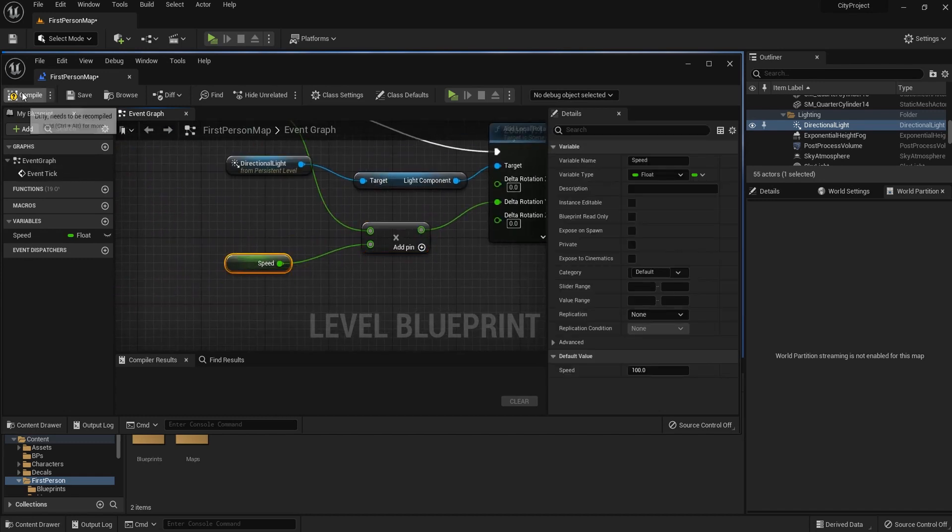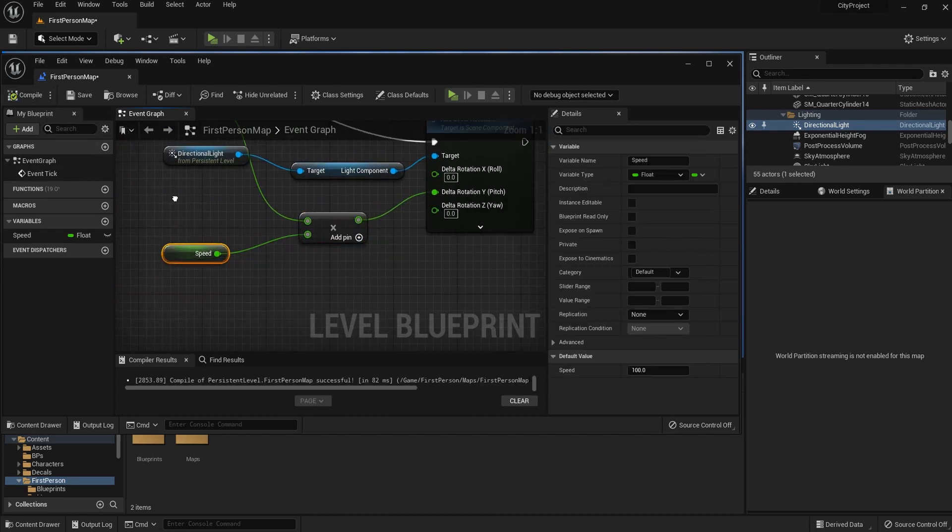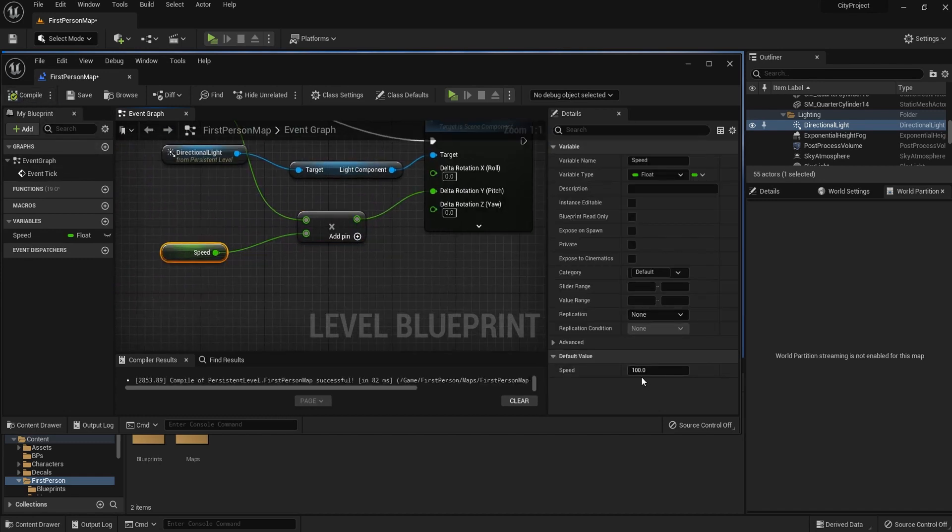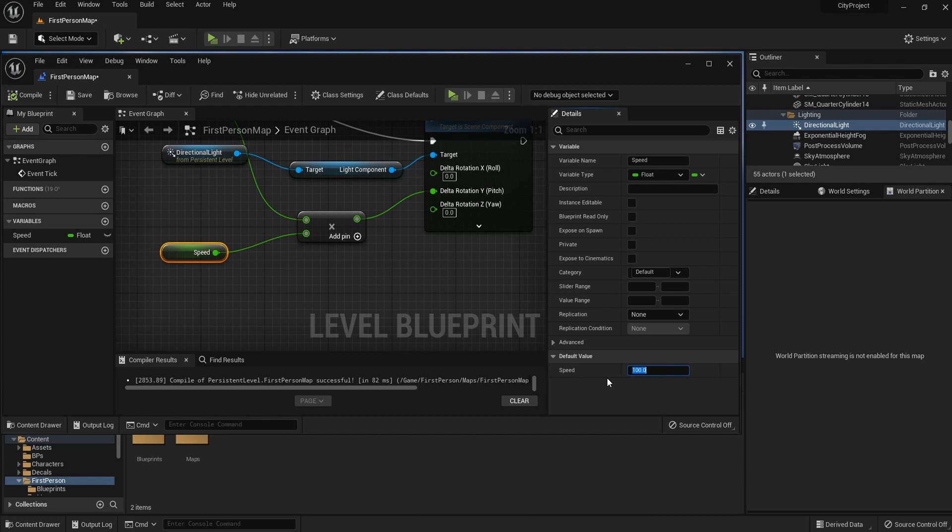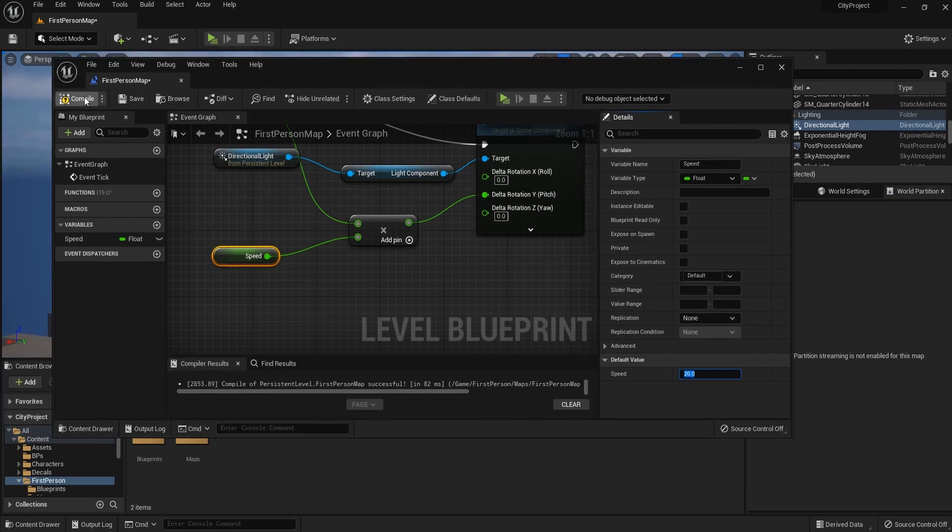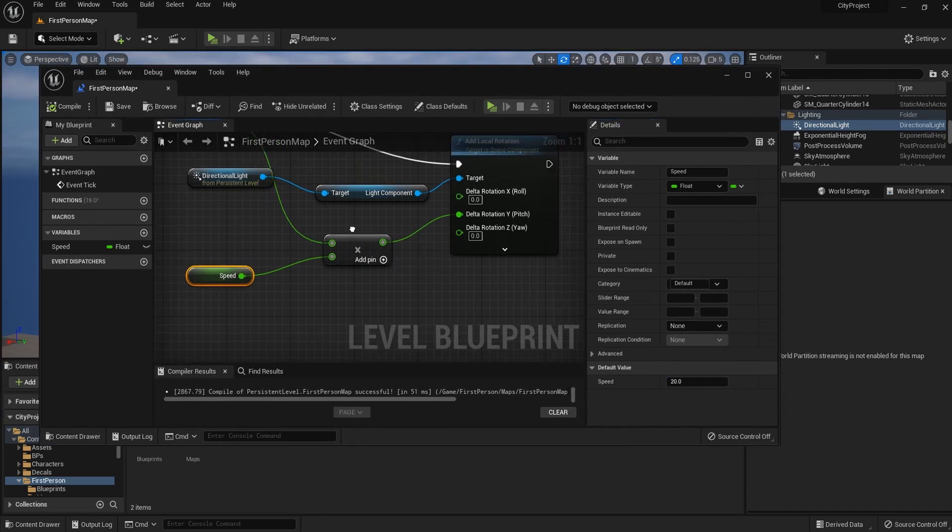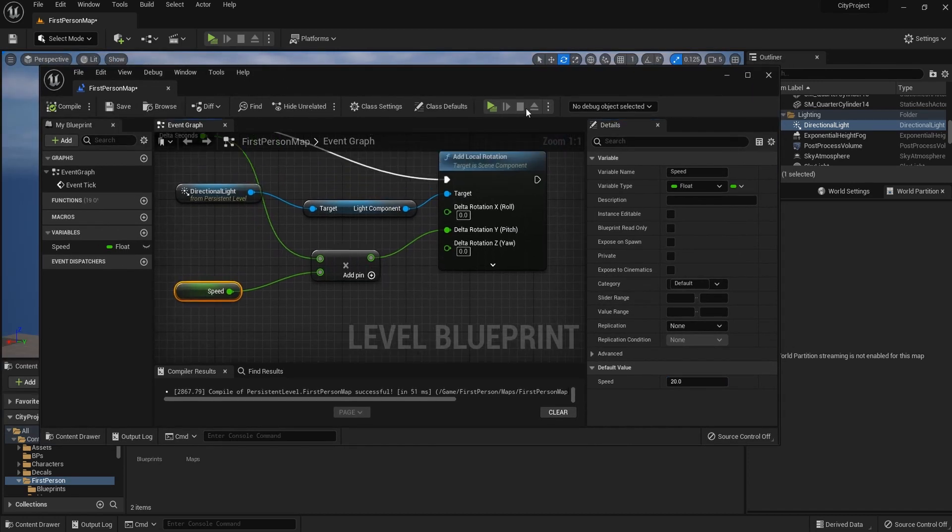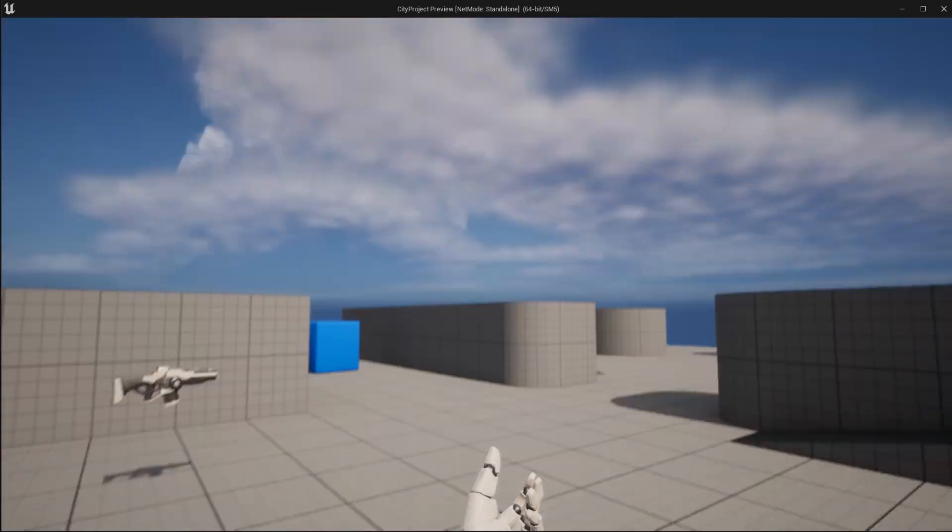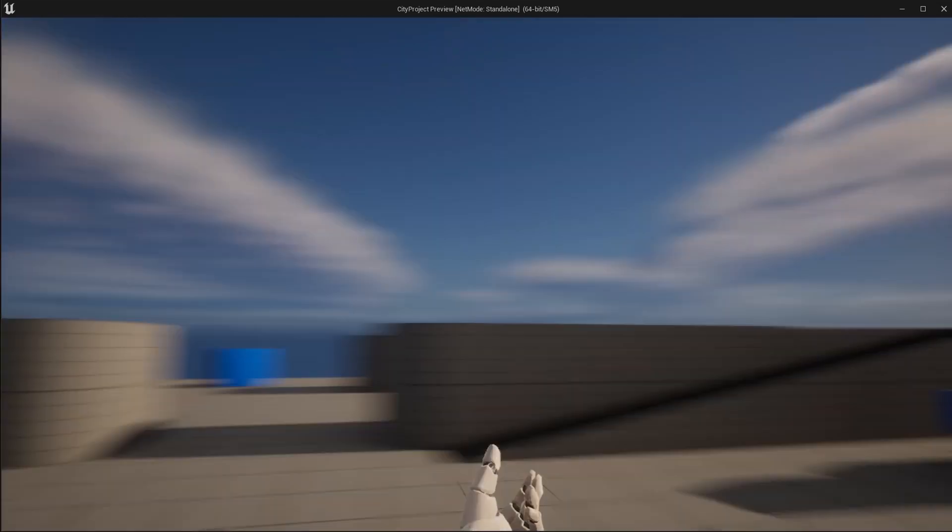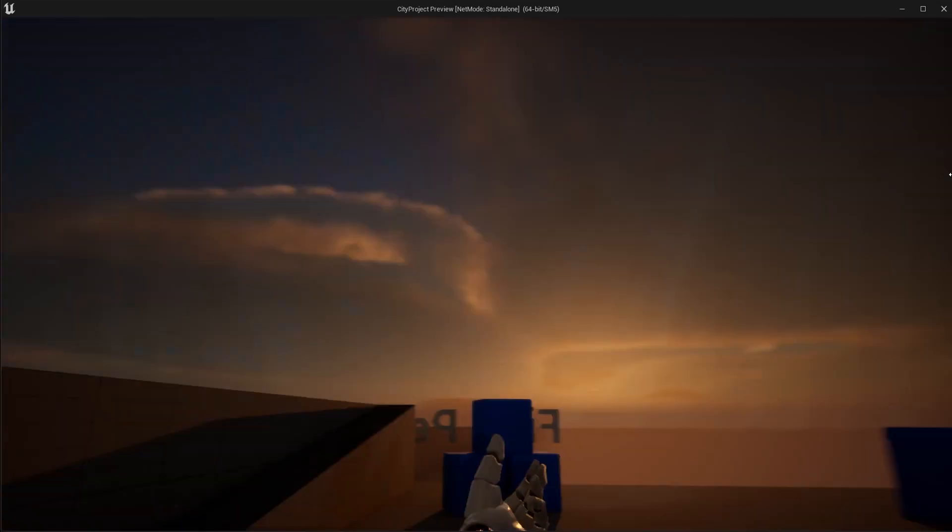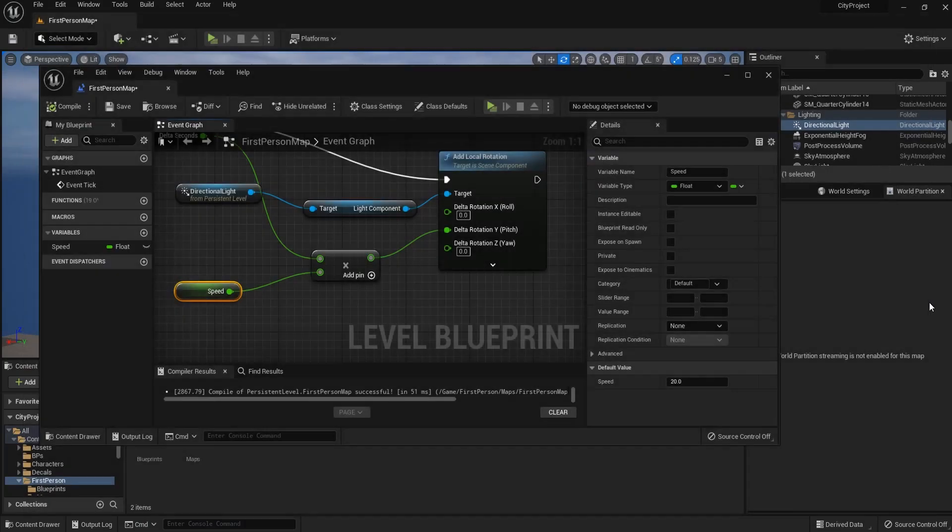And let me compile this blueprint to set the default value of the variable we just added. Let me set this default speed to something like 20. It will make the rotation really fast, but to see how this affects the scene, let's go with 20. And as you can see, this is working.